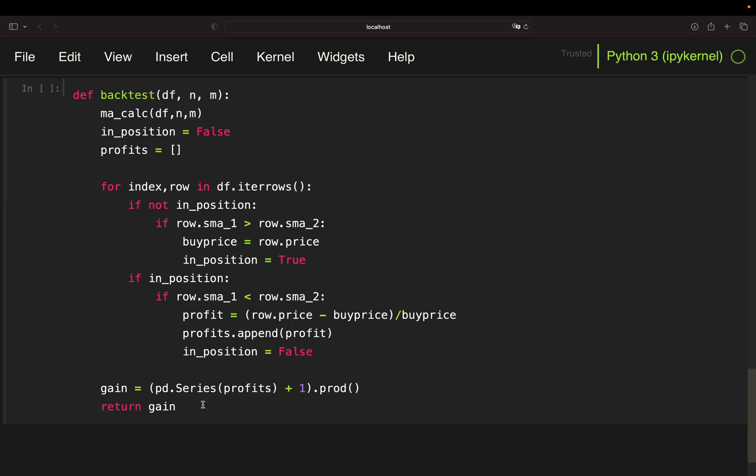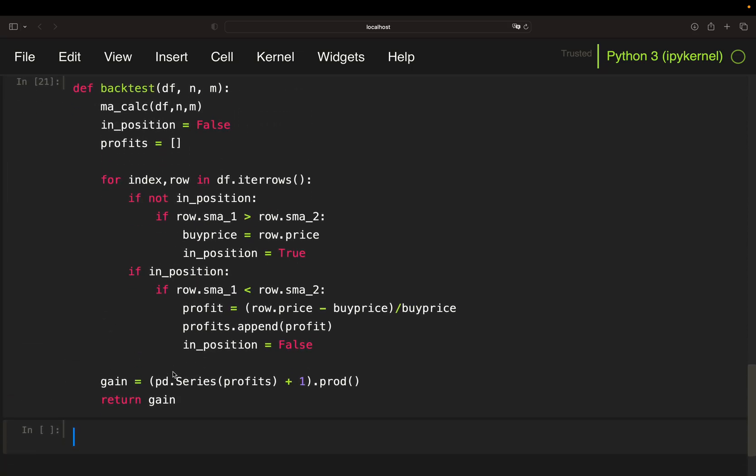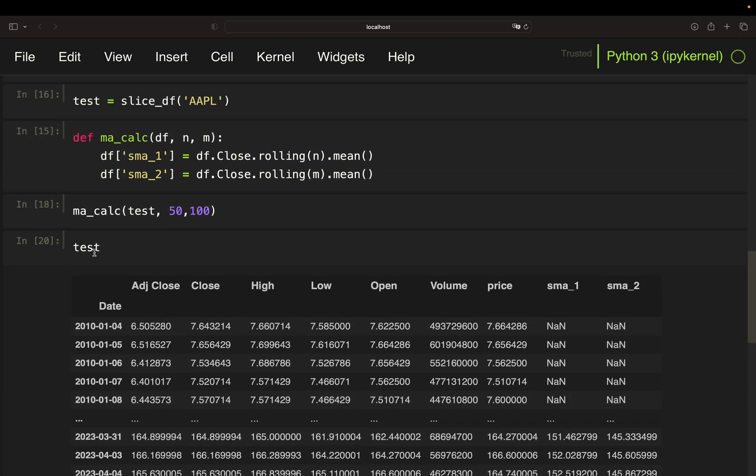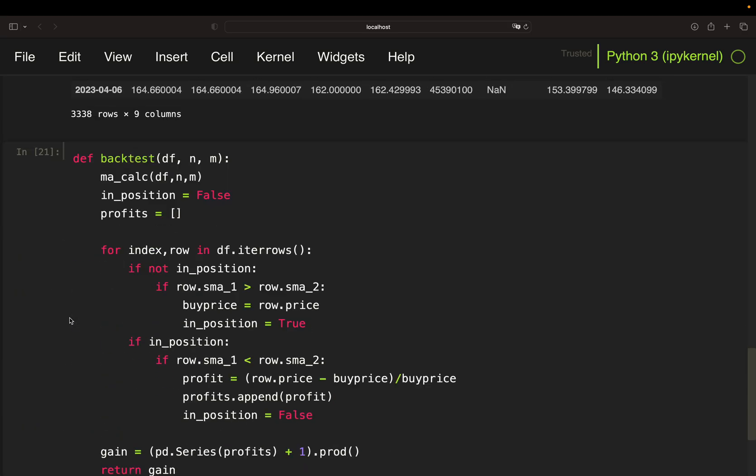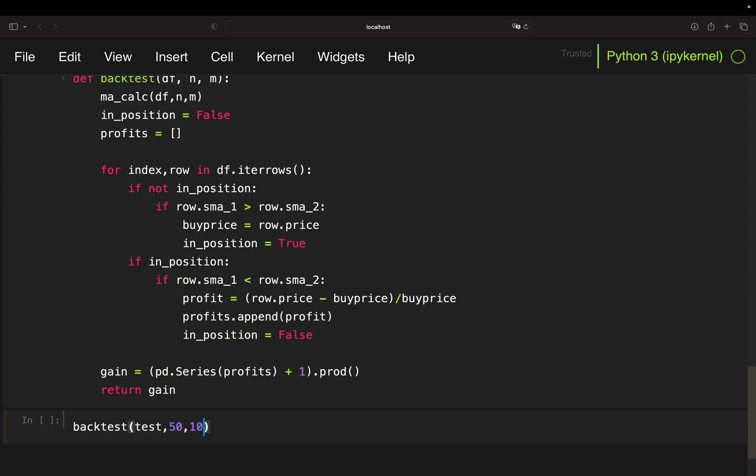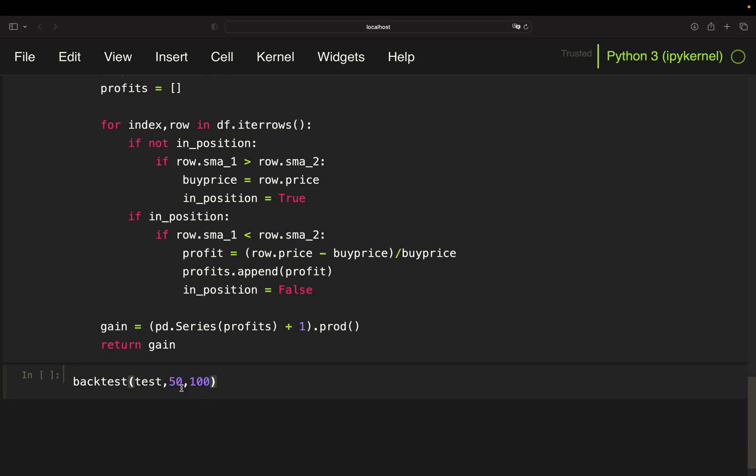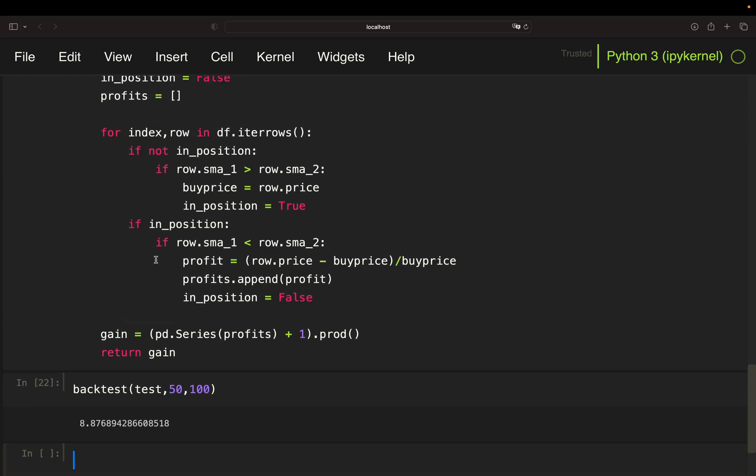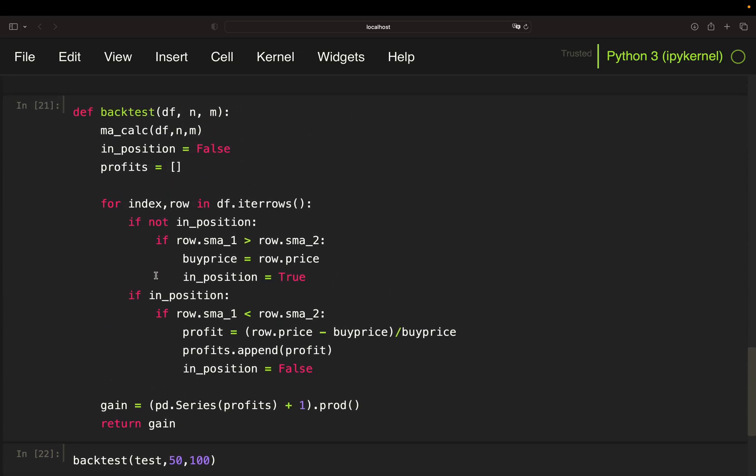So return gain. And with that, just to show you how this is working, if I'm taking my test data frame which is containing Apple and test that for a 50-day short-term moving average and a 100-day long-term moving average, I would get this return. So I would roughly 9x my capital here, so 787%. Optionally you can also subtract the 1 here, but I want to show it like this. So this would be the factor of your gain. So one dollar would be 8.87 dollars. So this is how it's working for one data frame.